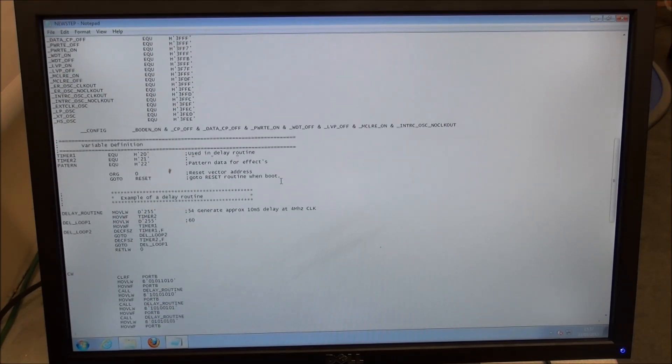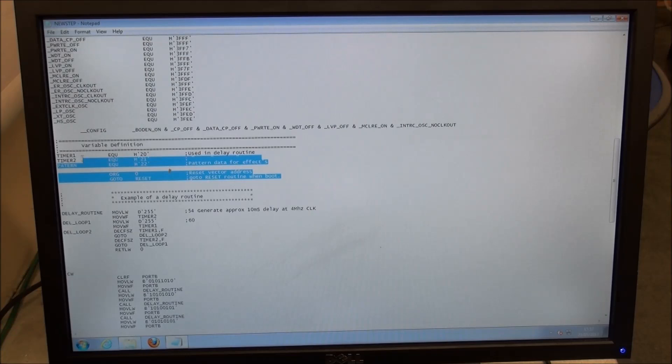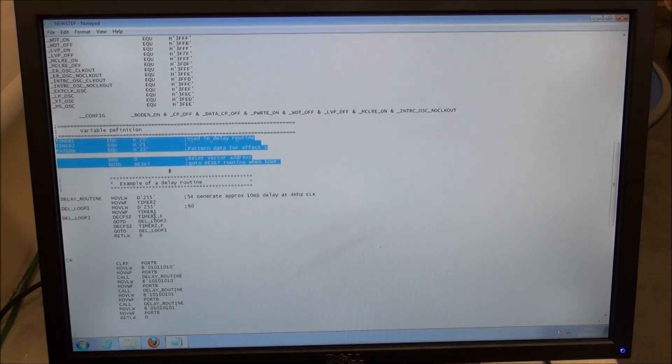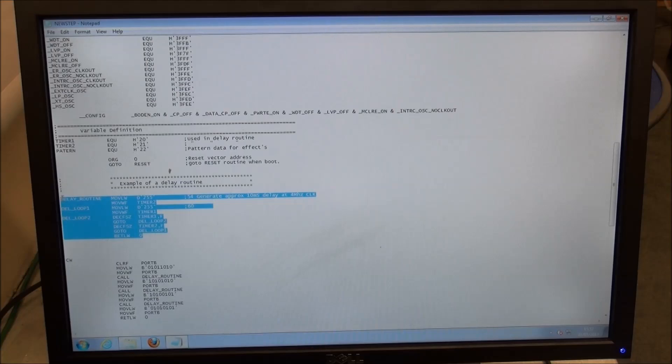At some point you may need to define some folders or files as variables. In this one we have three variables: timer 1, timer 2, and pattern. They are used in this delay routine here.